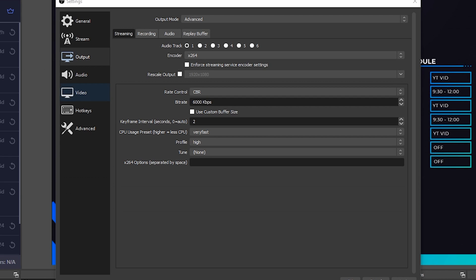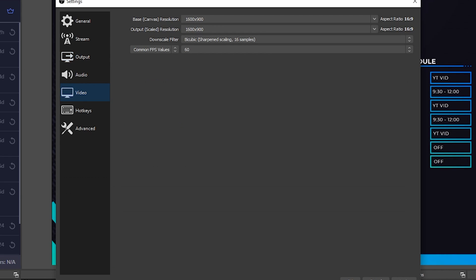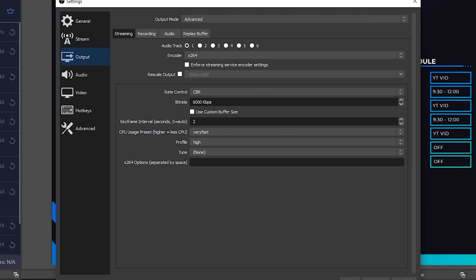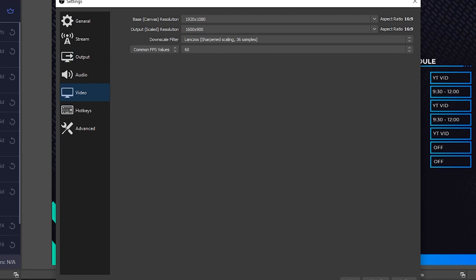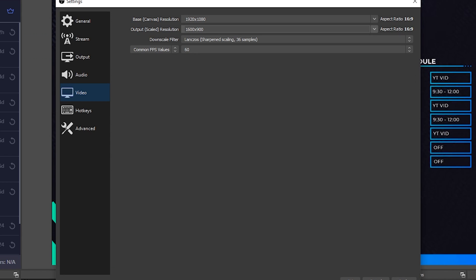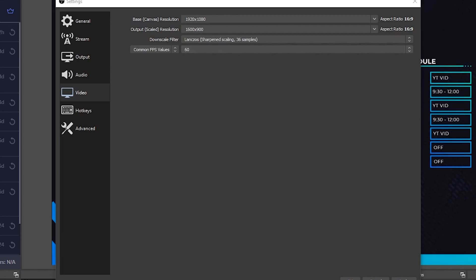Once you finish up with those output settings, come over to Video. Use 1920 by 1080 as your base canvas resolution — that's likely the resolution of your monitor. The output scaled resolution will take a little weight off your CPU: set that to 1600 by 900. Your downscale filter — I have no idea how to say that word — set it to that. And your common FPS value is going to be 60.